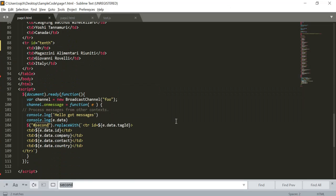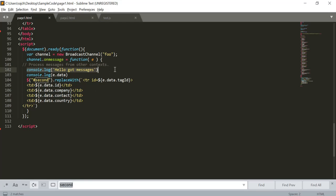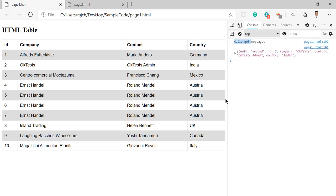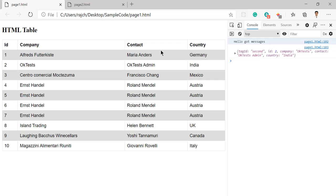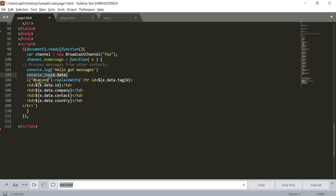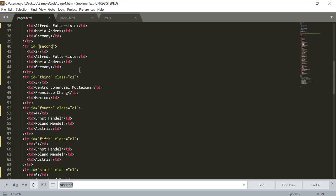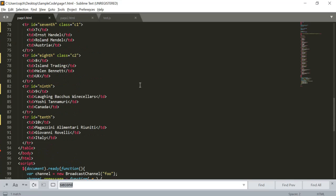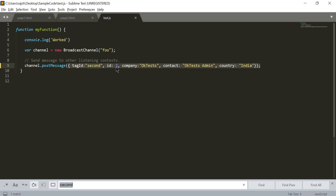We also logged this - you can see we have written the code to log the complete data which we are receiving from the sender tab. We got the complete object and we got the message. If you want to replace another row, you can also replace the third one - this third row is right here - this tab will be replaced.